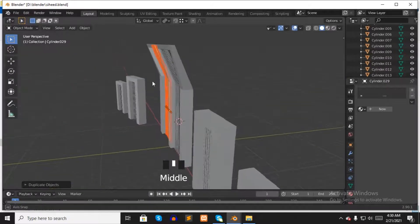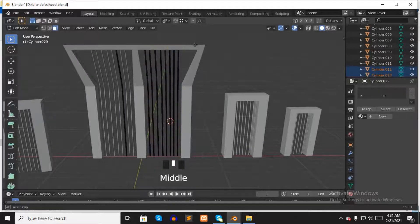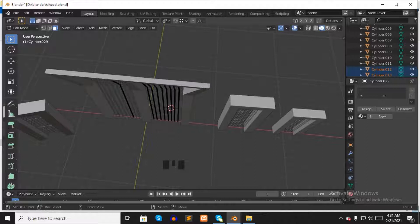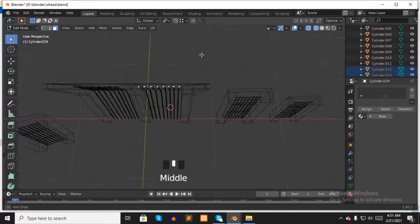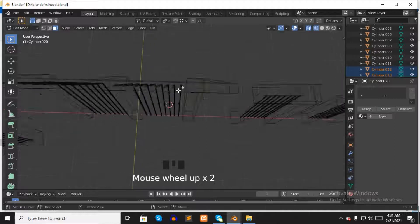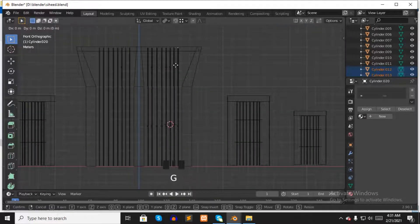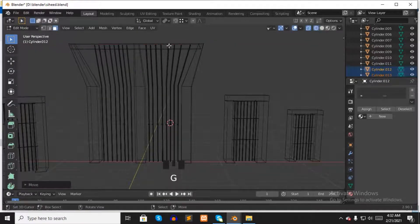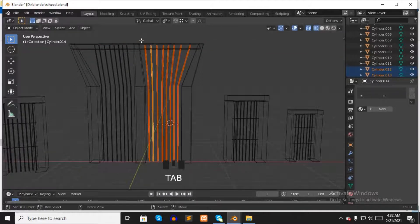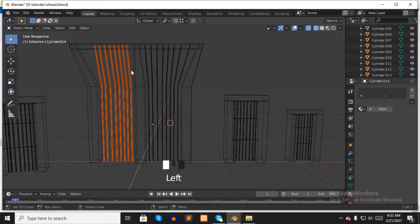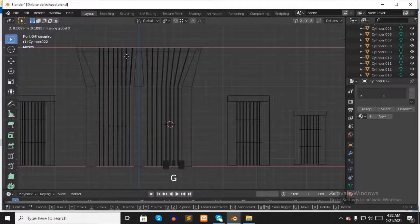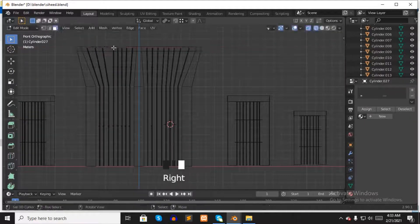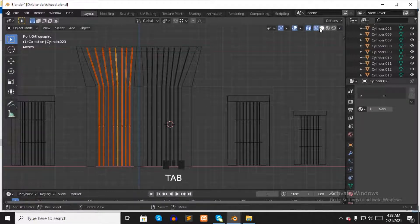Now select the right-side iron chains and press Tab to go to edit mode. Select wireframe mode to see the mesh clearly. Select only this face, press numpad 1 to see the front view, and move it to the right side. Select the others and do the same. After finishing, press Tab to go back to object mode. Then select the left-side iron chains, press Tab to go to edit mode again, and move each one into its correct position in the same way.